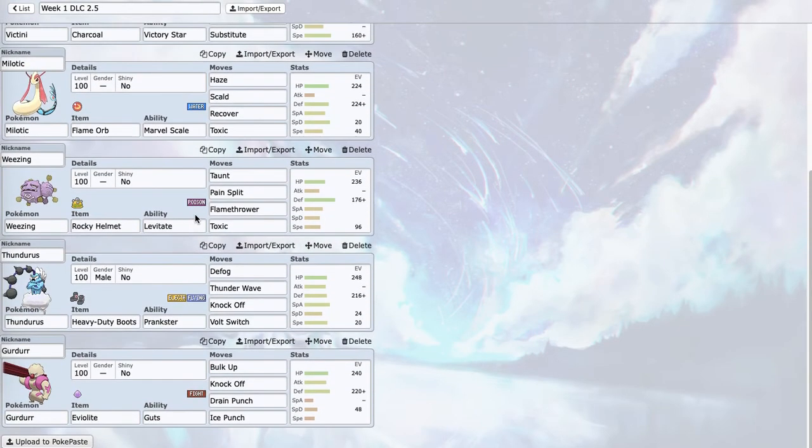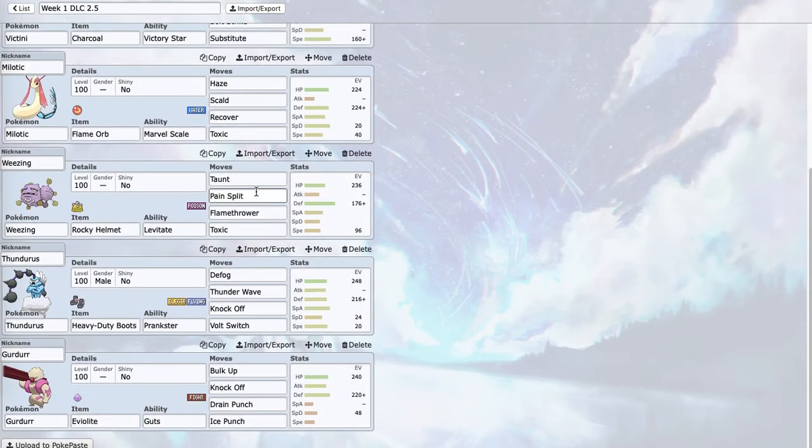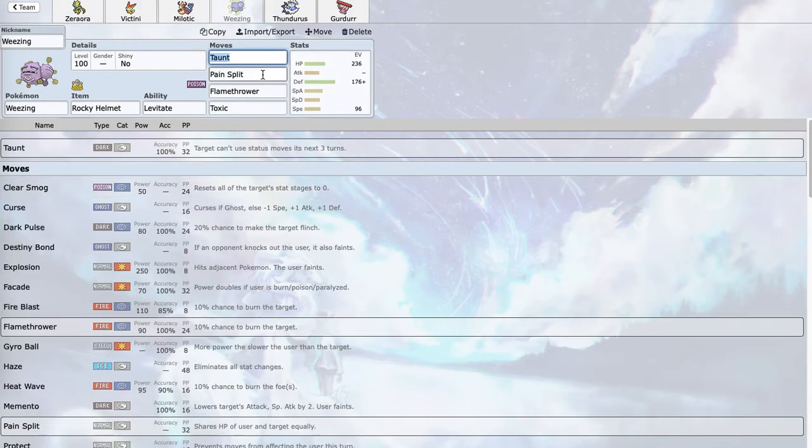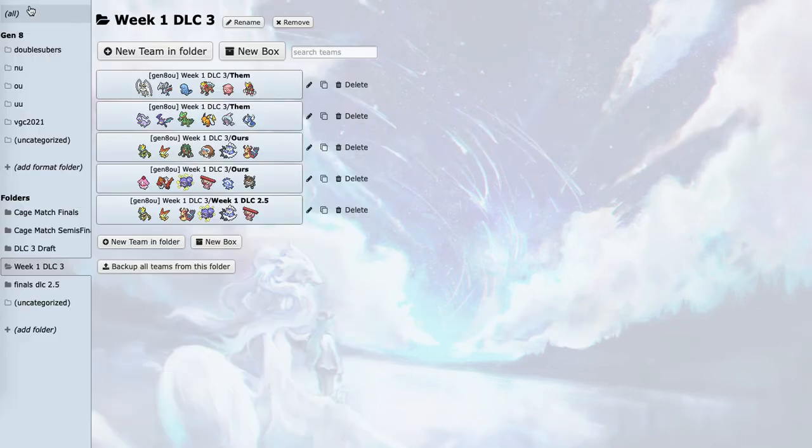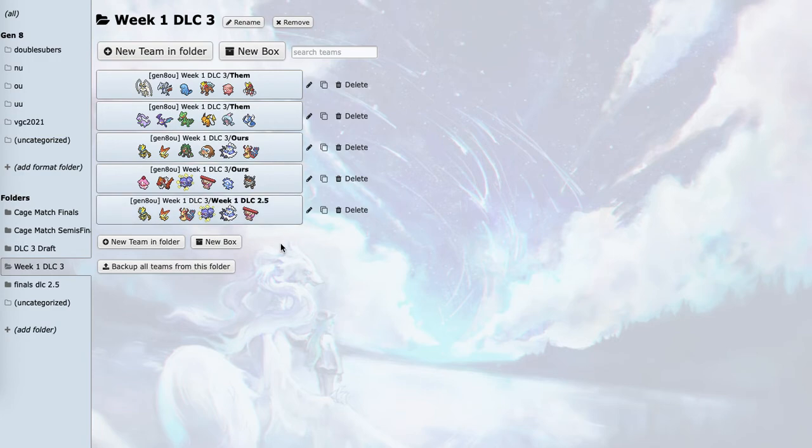Skarmory, I'm going to lead Weezing in this game and just Taunt Flamethrower, Pain Split, Toxic. Weezing actually beats Chansey and Skarmory, which is really cool. I can also Taunt and Toxic and Pain Split the Quagsire, which is really interesting.